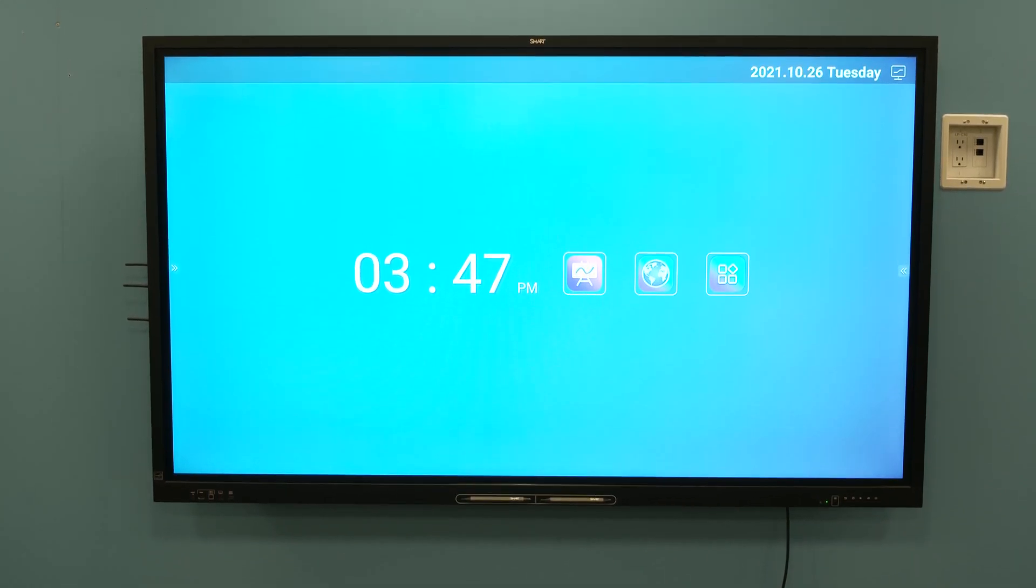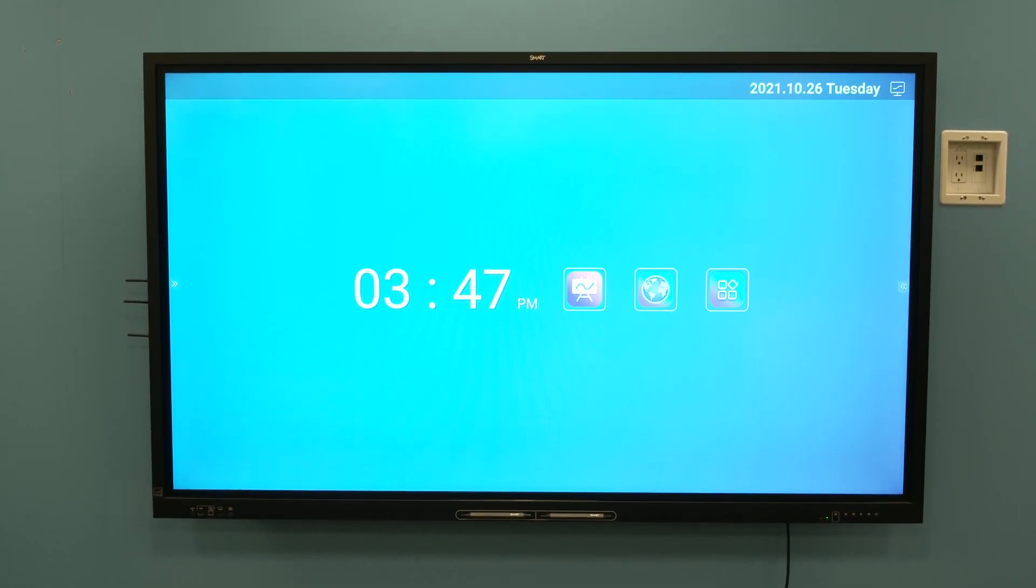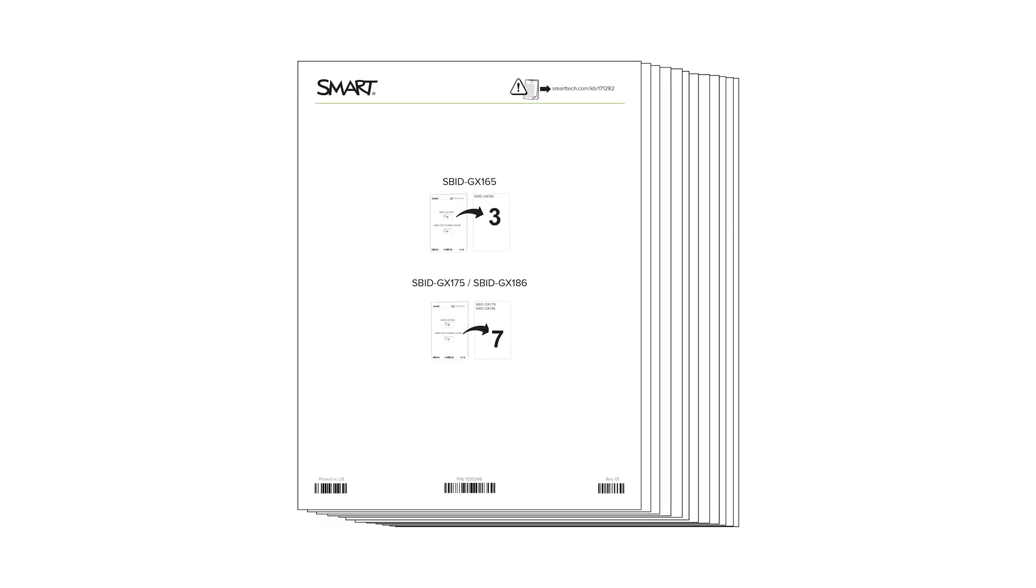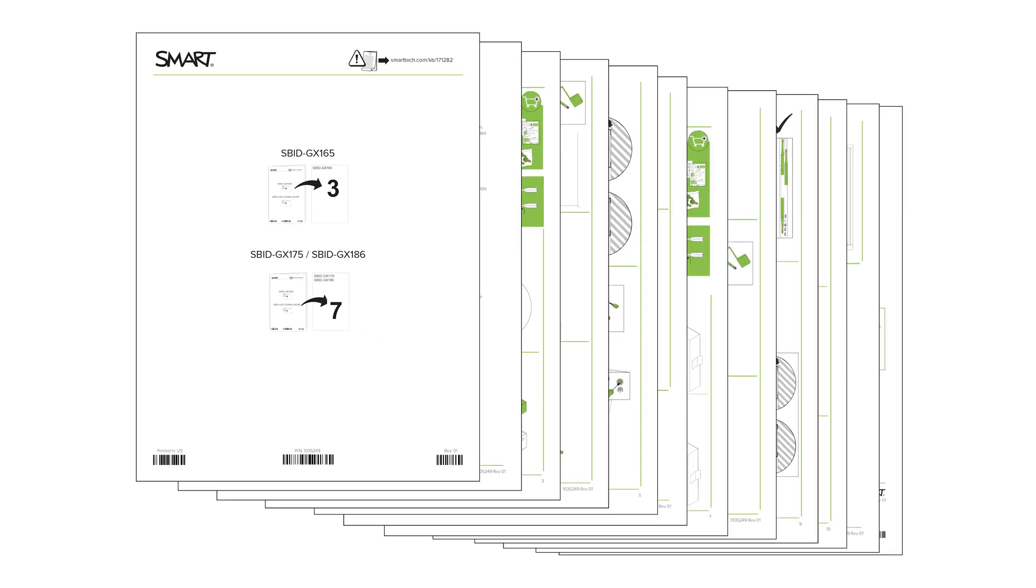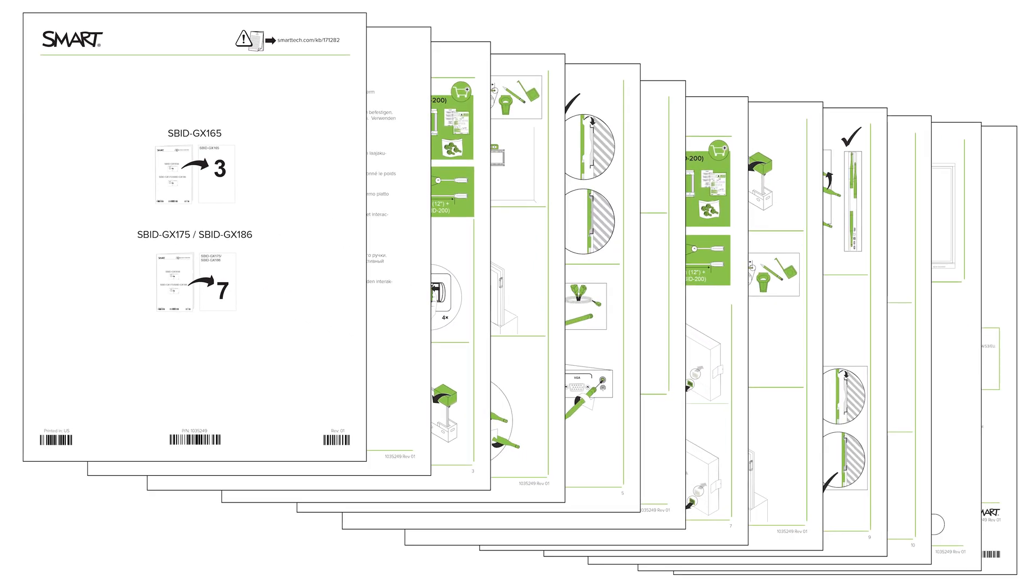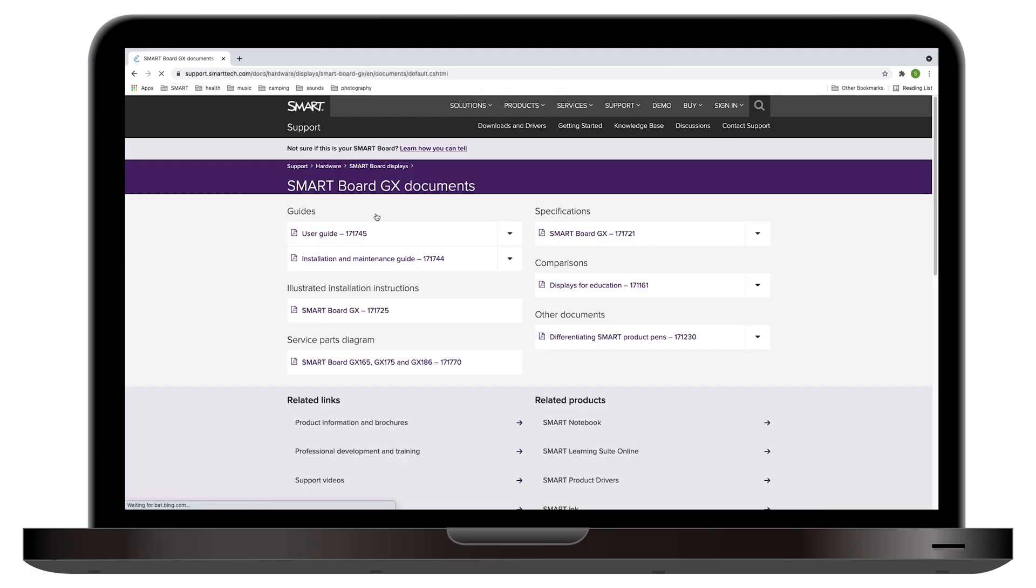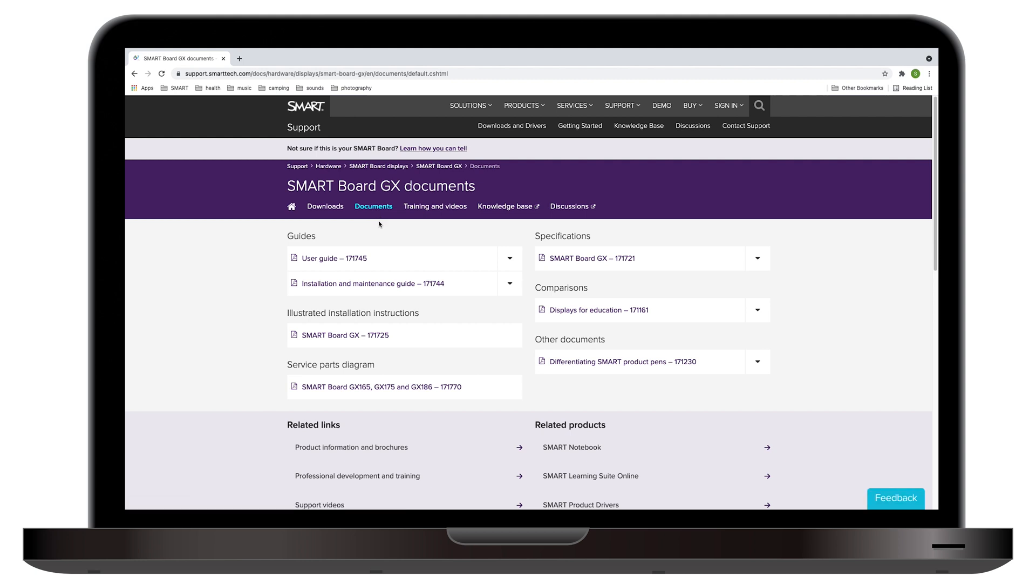Begin the installation of your SmartBoard GX-series interactive display by following the illustrated instructions in the box. You can also download these instructions from Smart's support website.